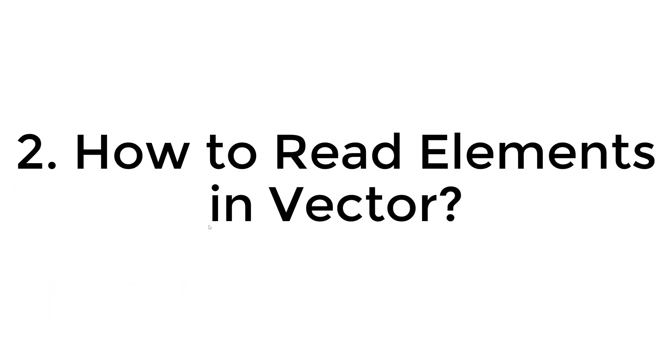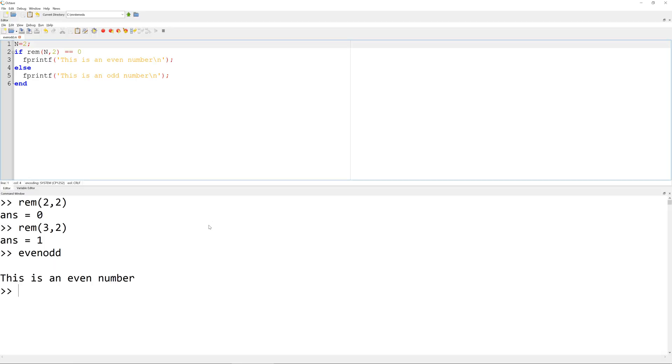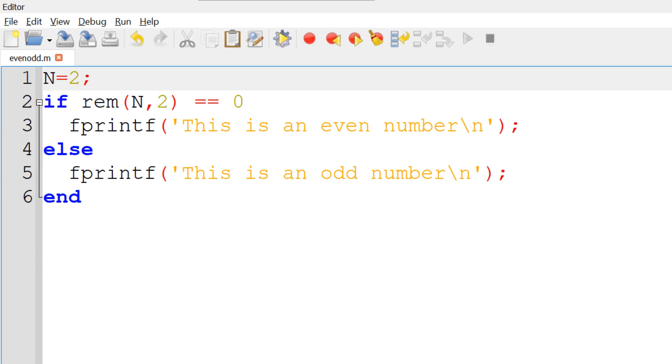I think you understand better how to determine even or odd numbers. The question is how to apply this approach for the row vector x. Consider the row vector x 1 through 5.